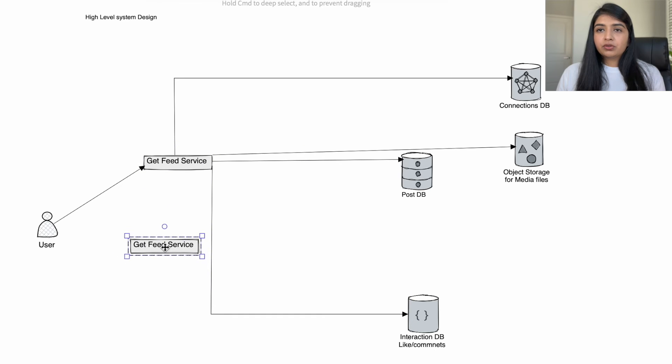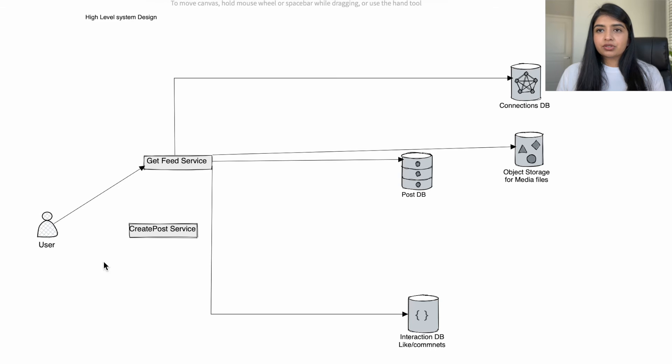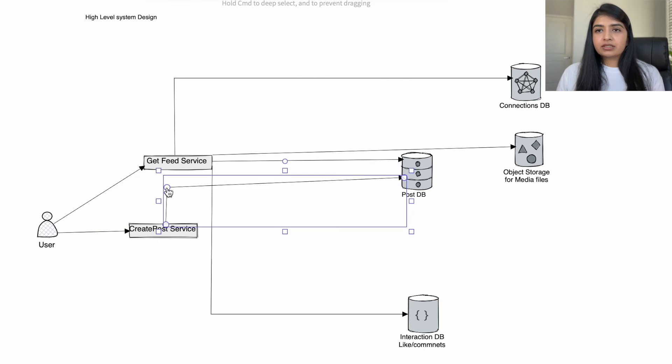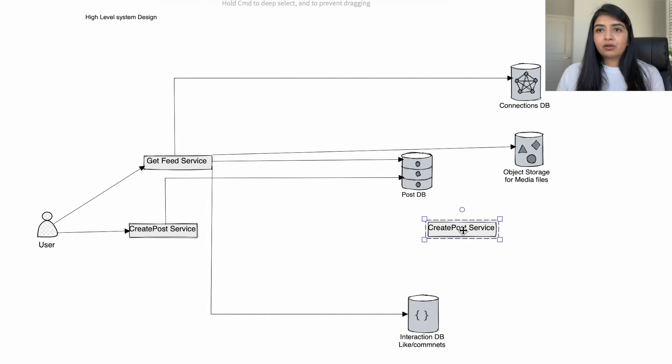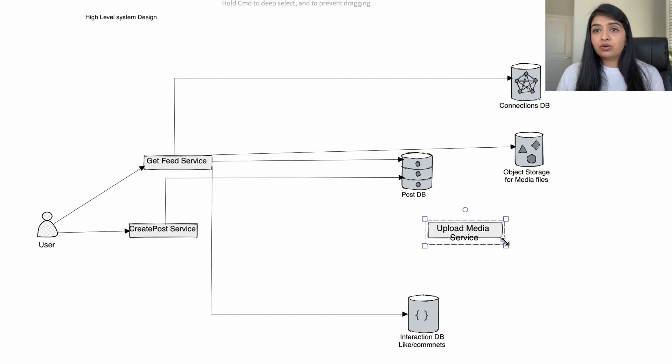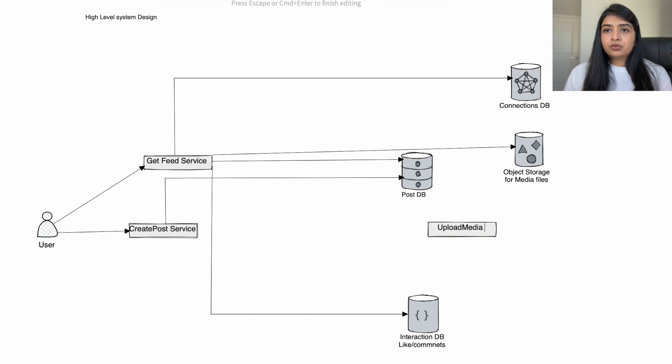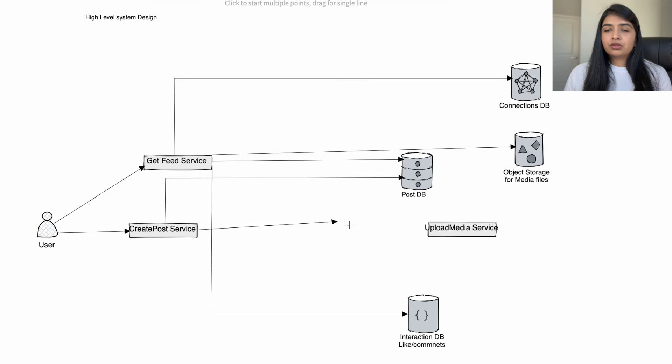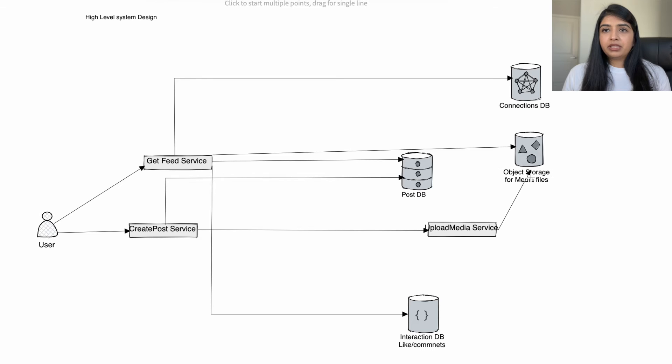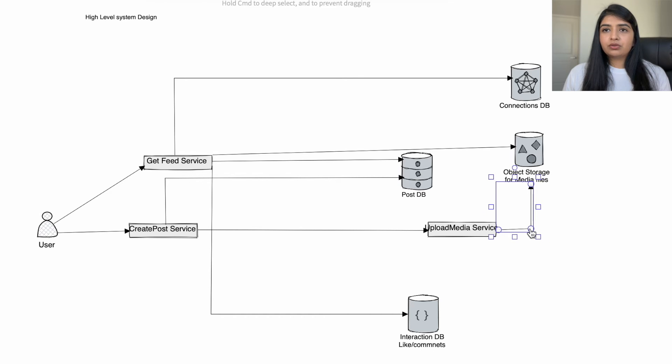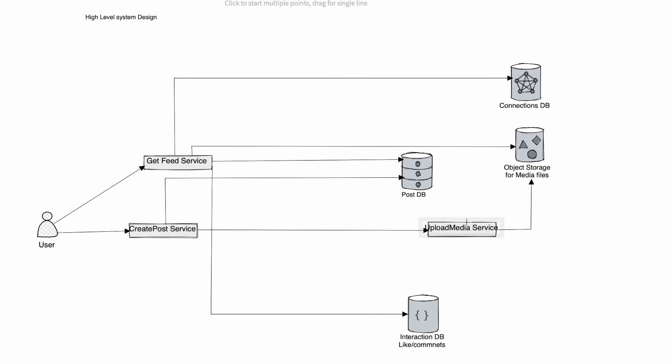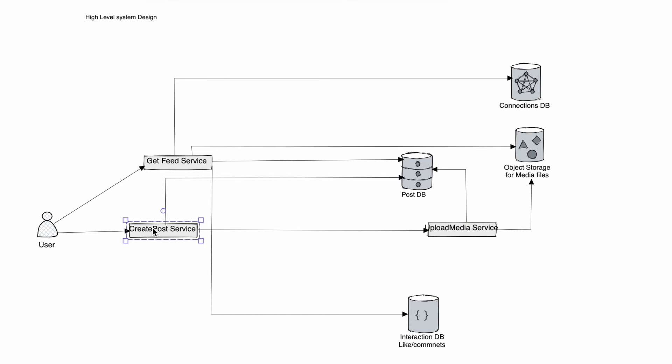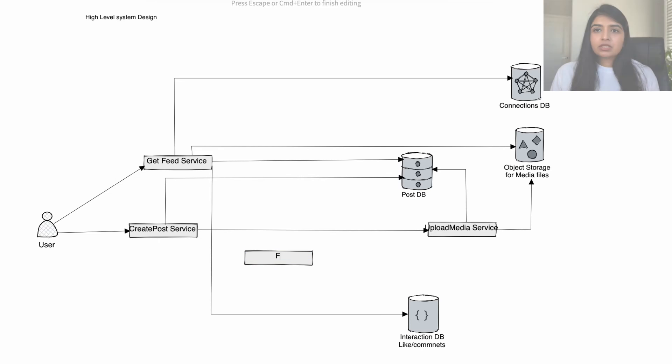Next we also want user to be able to create post, so for that we have create post service. This service will add the post information into the post database, but images and videos will be uploaded separately. There can be malwares or viruses in the image or video attachments, so we will use upload media service to scan those files. This will be an internal service not exposed to users. Once the scanning is complete, the images and video files can be uploaded to object storage. Once the media files are successfully uploaded, the link to those files will be added to the post database so that the get feed service can retrieve those files when retrieving the posts.